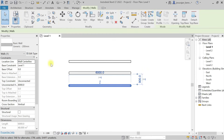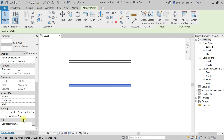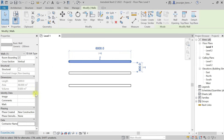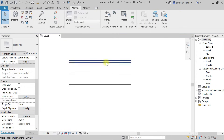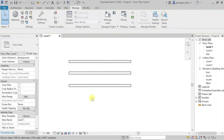After clicking OK, Contractor Name has been added. If I select a wall, in the Properties panel under Data I can see Contractor Name. I'll type 'Contractor A' for the first wall, 'Contractor B' for the second, and 'Contractor C' for the third.